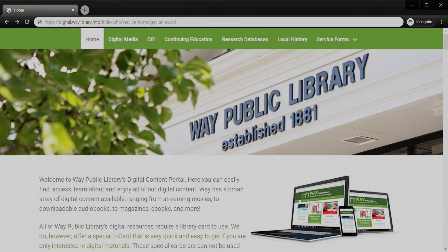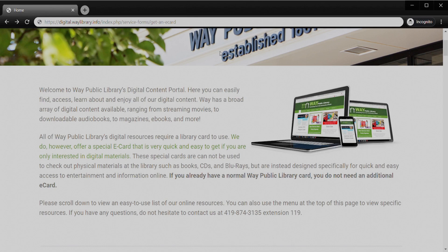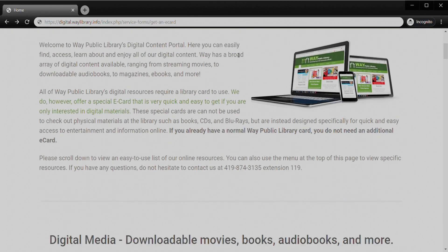This is the landing page we would start on — the digital.waylibrary.info page. This is where you'll find all of our digital media, continuing education, research databases, local history services, etc. If you scroll down, you'll see the welcome area and also a place where you can sign up for an e-card, which will let you access these digital services and digital material. This does not give you access to physical items in the library, so for right now this is really the best card to have if you'd like to start using these services.